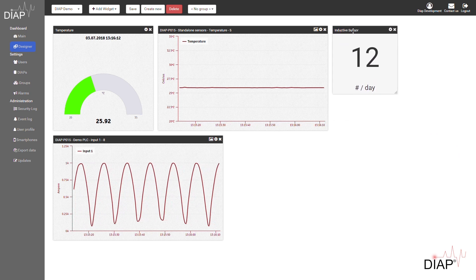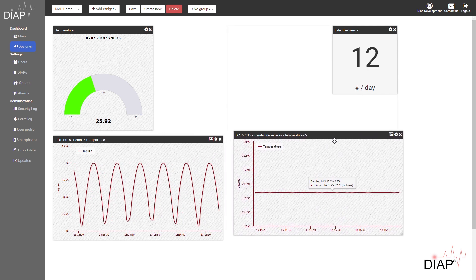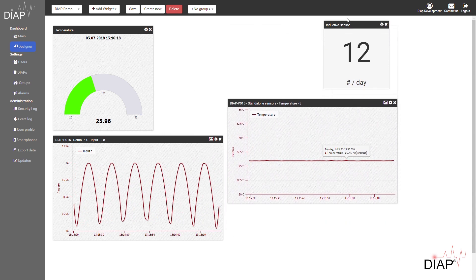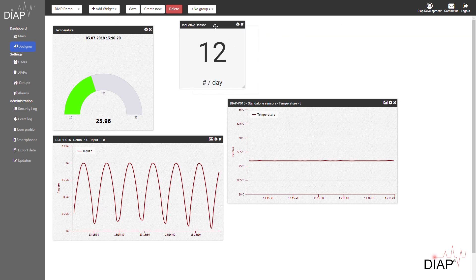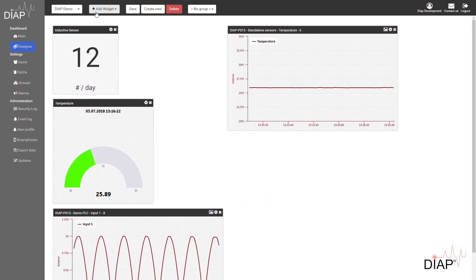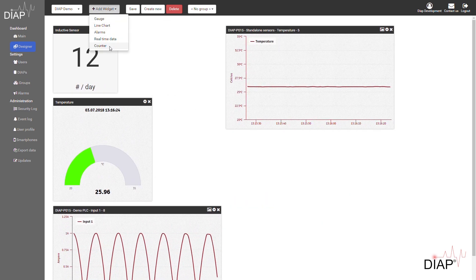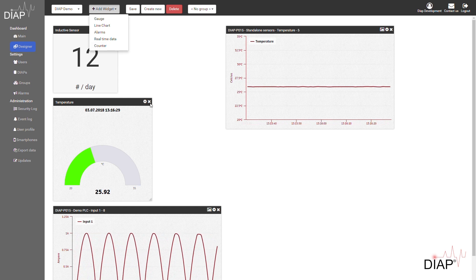This might be a good time to show you how you can freely move these graphs around as well. You can actually put them in any order you like, which makes it really flexible.